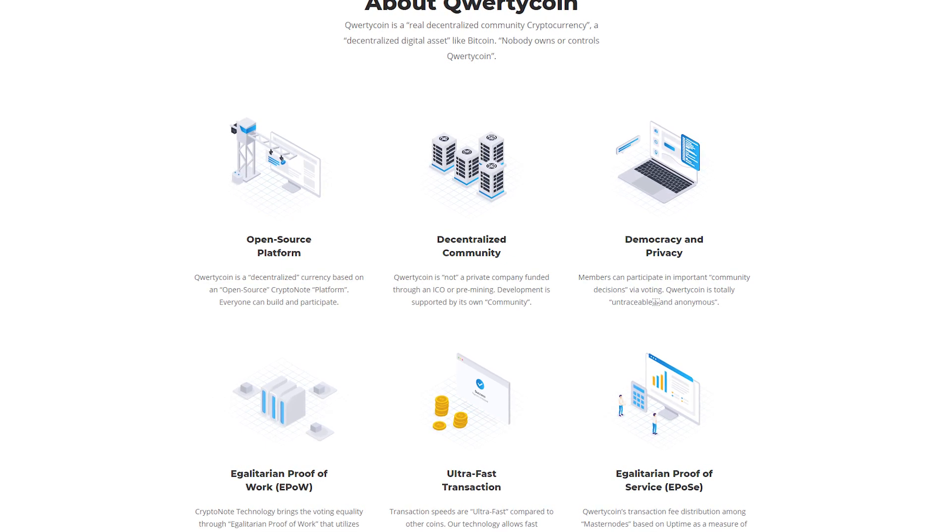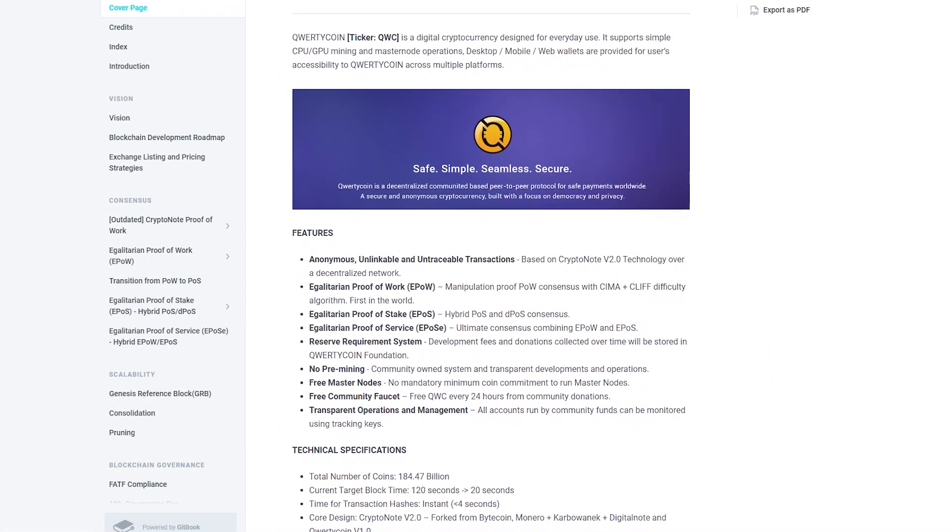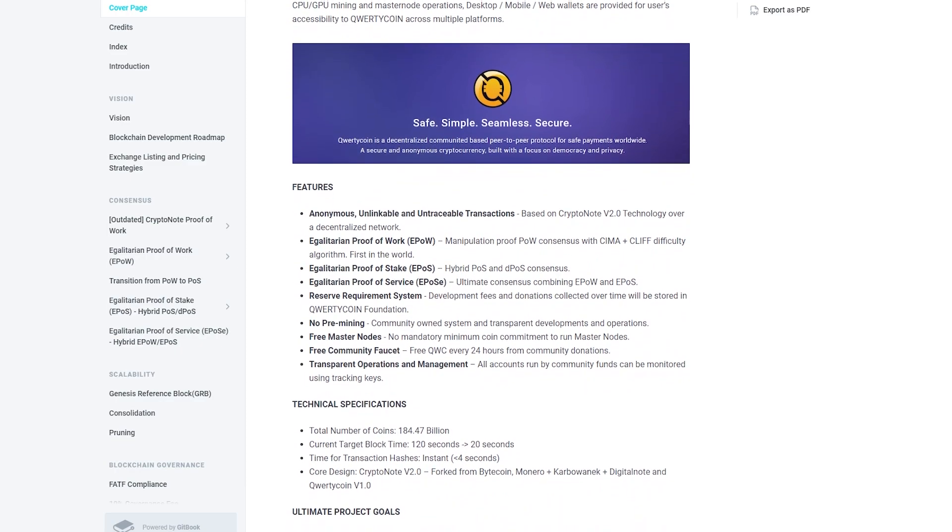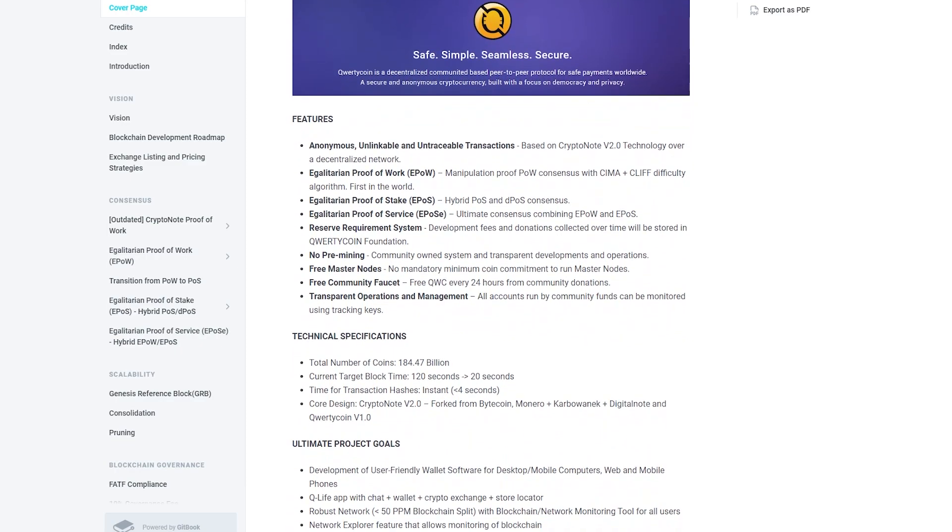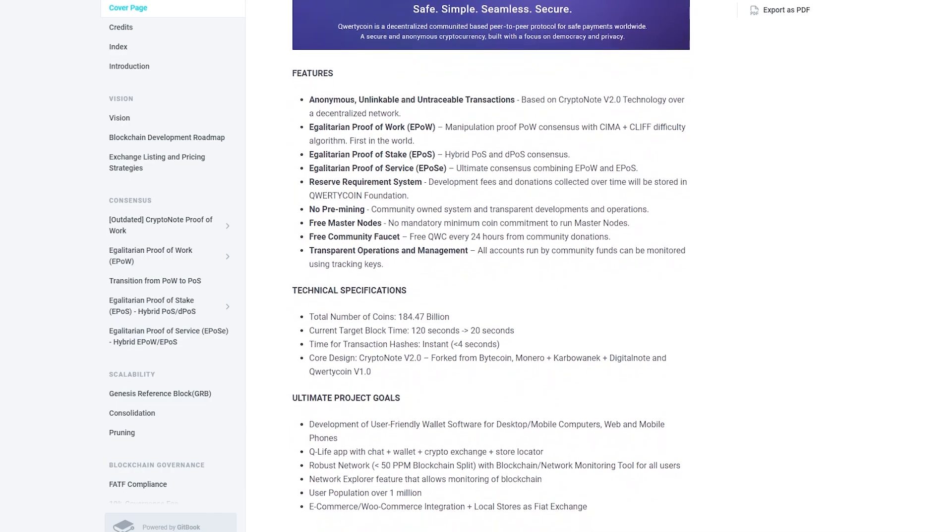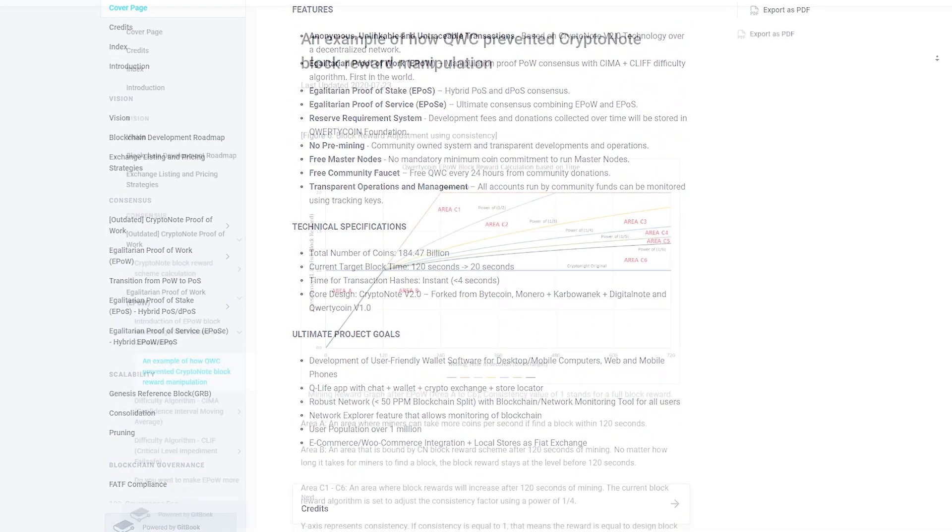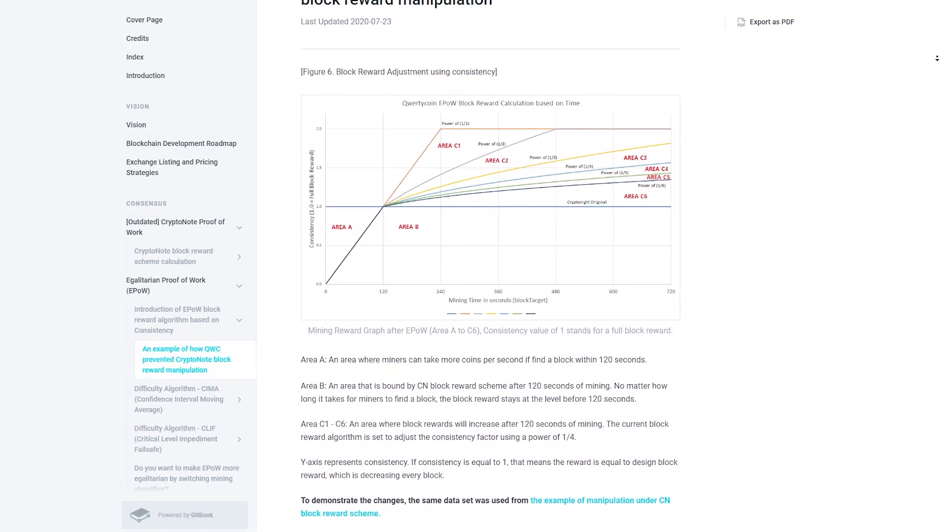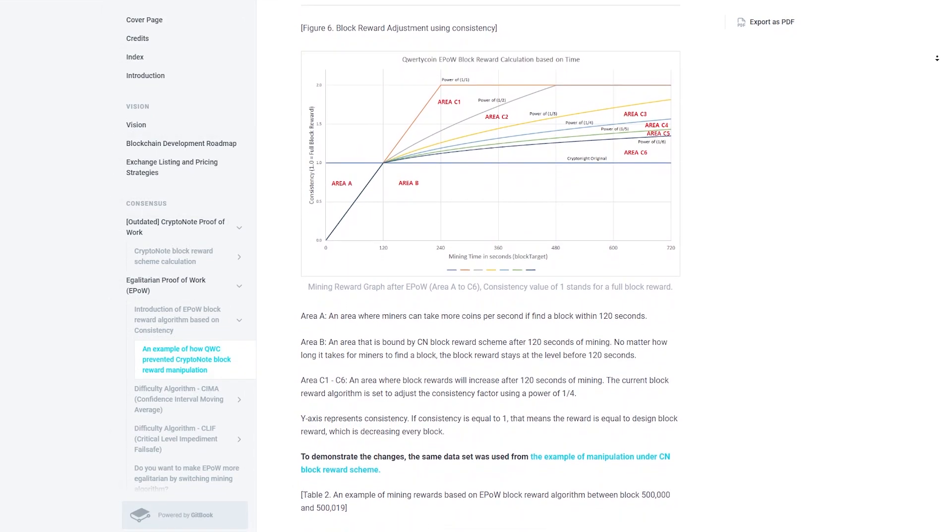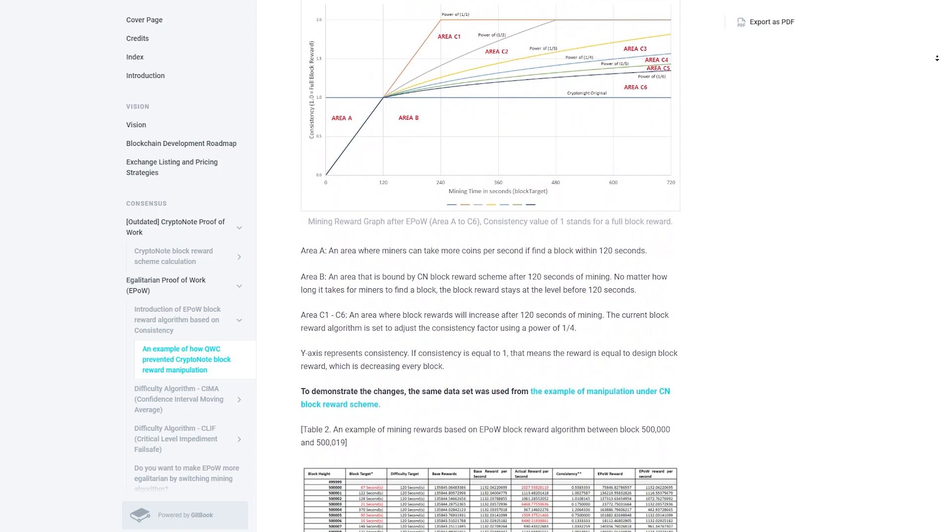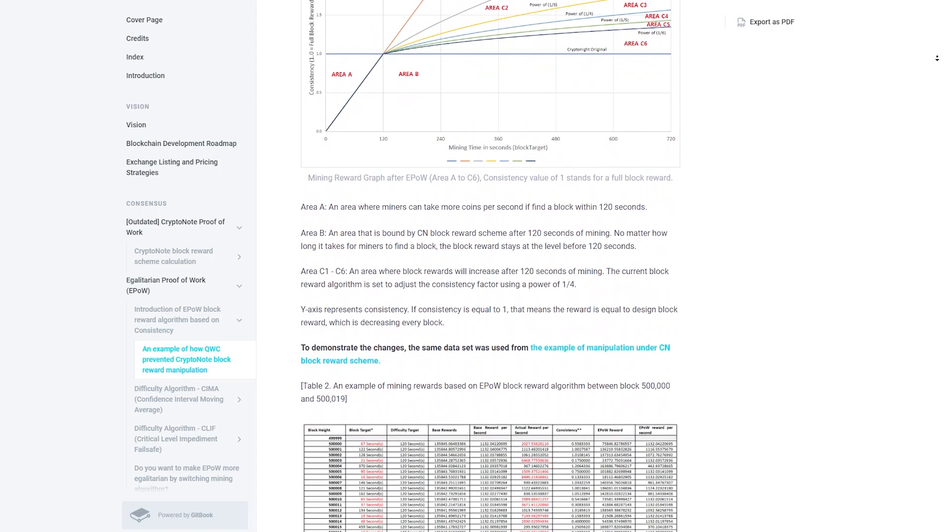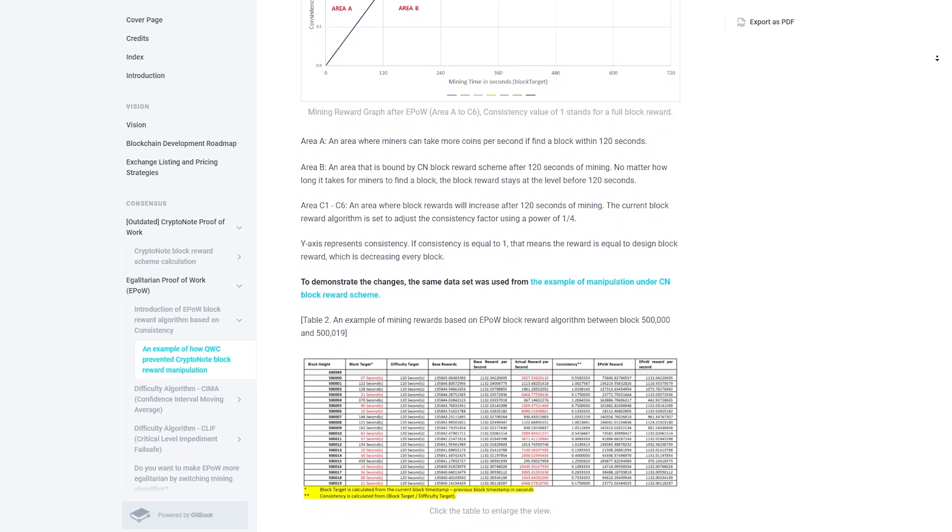QWERTYCOIN is an open-source project for creating a decentralized digital asset like Bitcoin. QVC is based on CryptoNode V2.0 technology. No one owns or controls QWERTYCOIN other than users. QVC provides anonymous and untraceable peer-to-peer transactions using an honest proof-of-work algorithm and implements ePows.